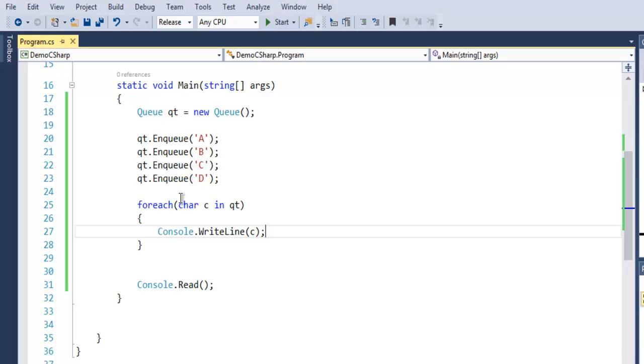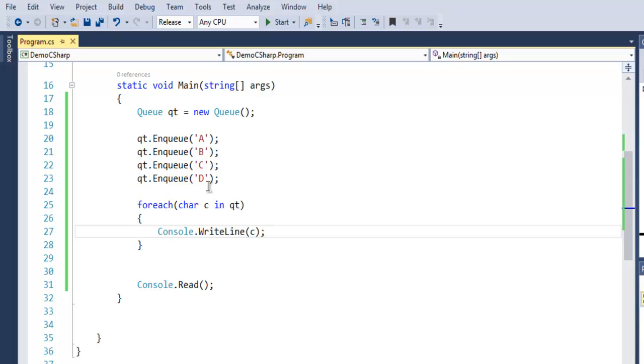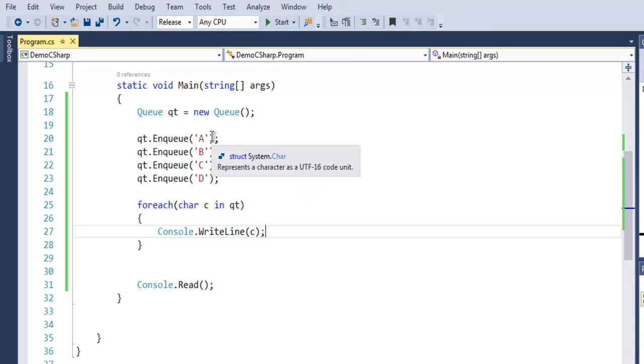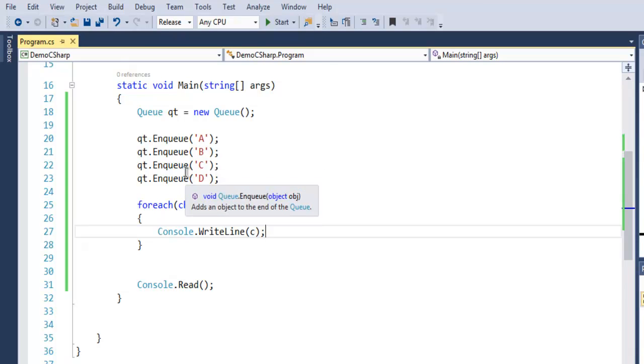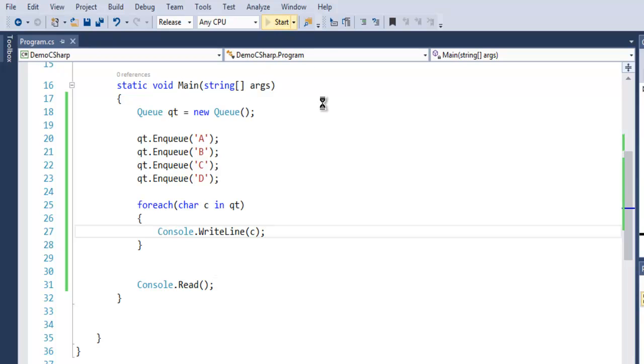Instead of your typical stack where you get in reverse, where the last element in stack gets accessed first. In Queue however, the first element gets accessed first. That's how Queue works. Let's take a look at that, let me execute.